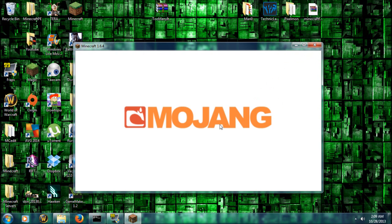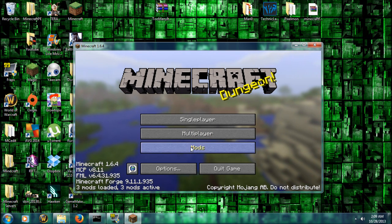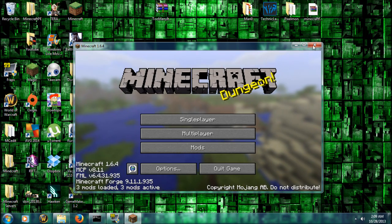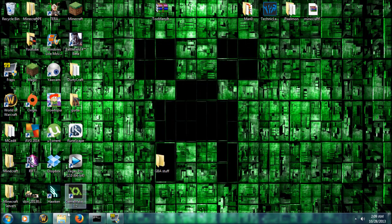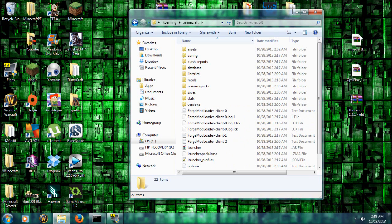All right. You see I have three mods loaded, three mods active. That's Minecraft Forge, Mod Loader, and Coder Pack. You're going to go ahead and exit out of that and go back to percentage app data, .minecraft folder. Okay.